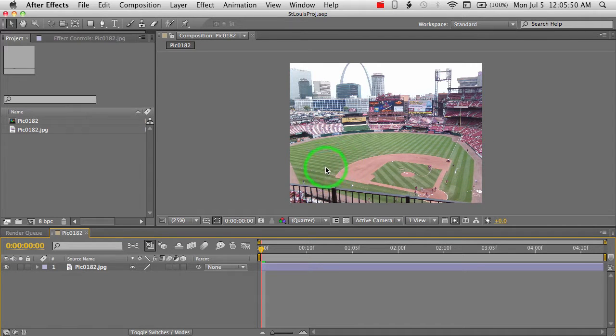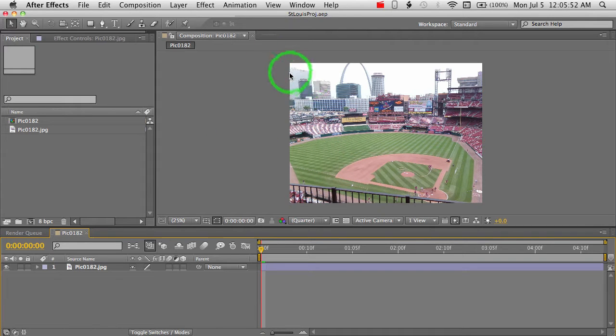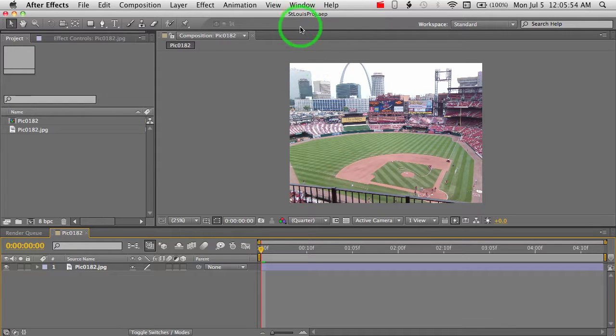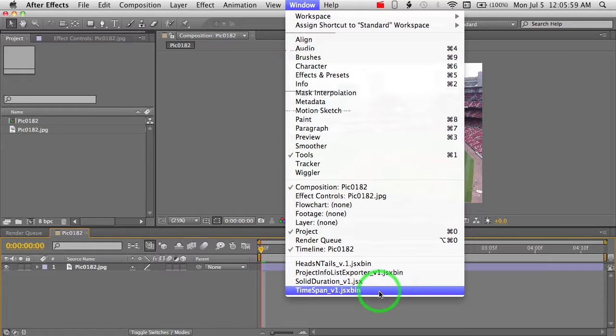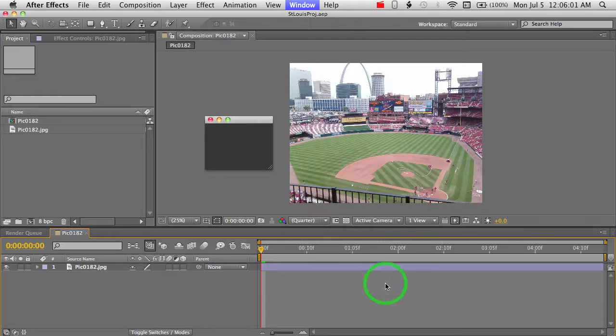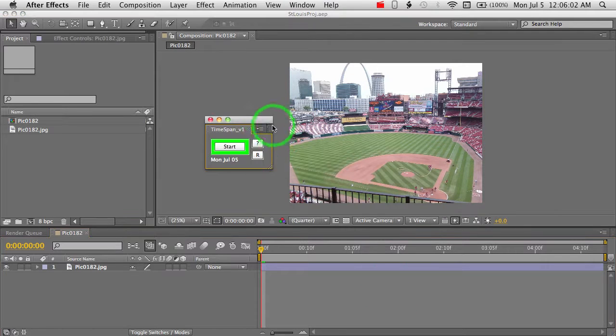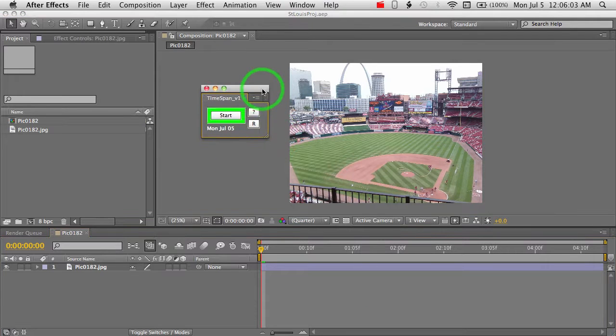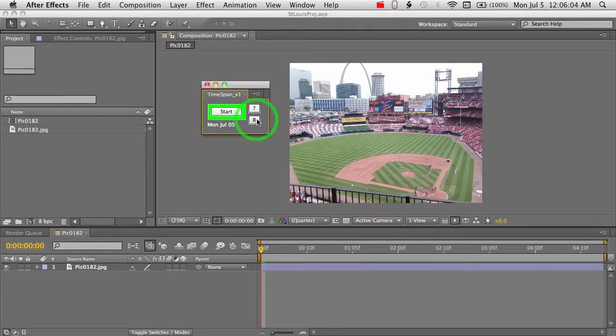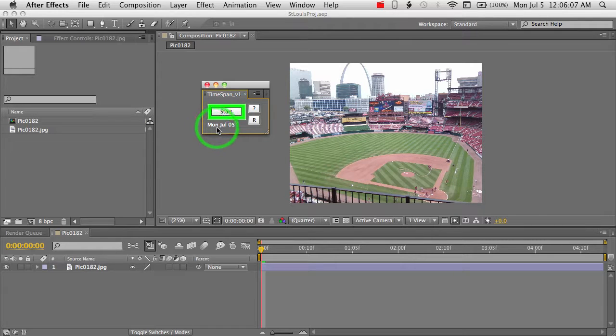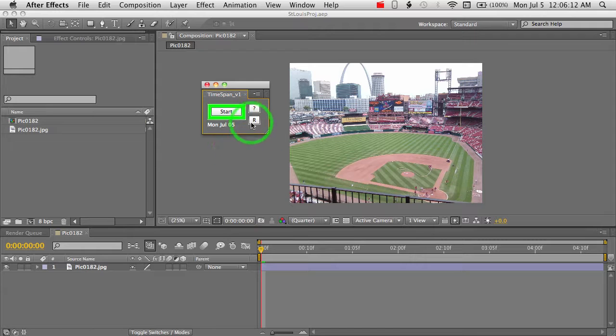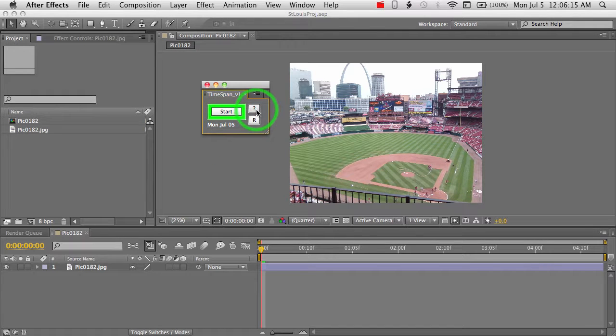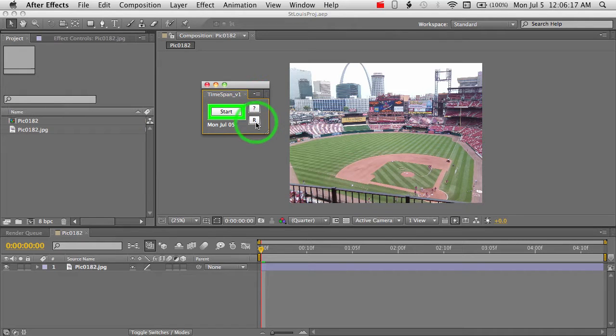Let me get started here. I have just a generic project open at the moment. To launch the script, you want to go to the window and TimeSpan V1. And this is our basic interface right here. When you first launch it, you'll see the actual day and date that the script itself was launched. And there's a start button, a question mark which is our options button, and an R which is our reset button.